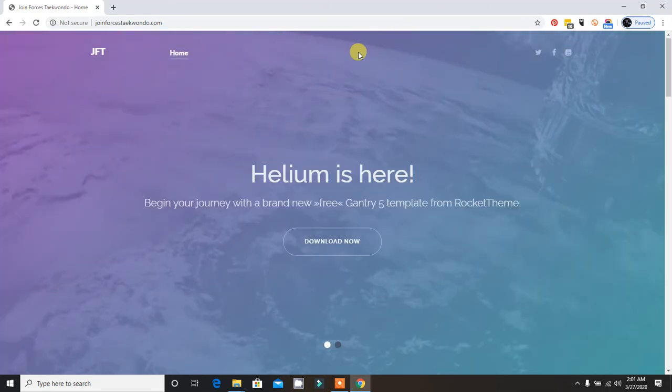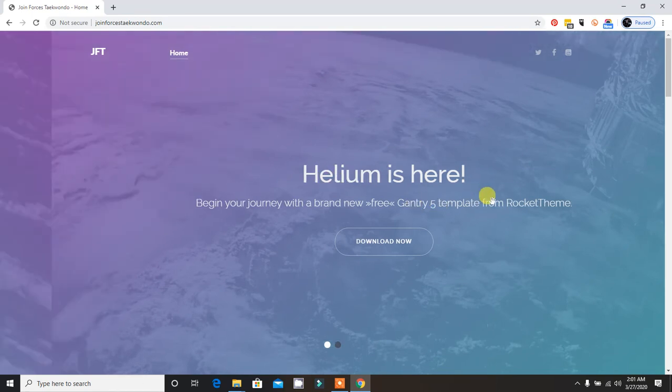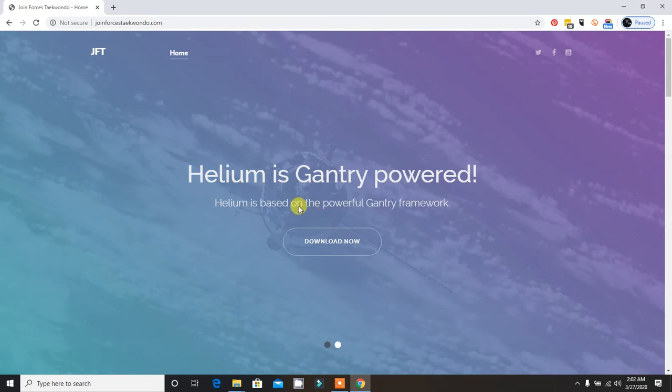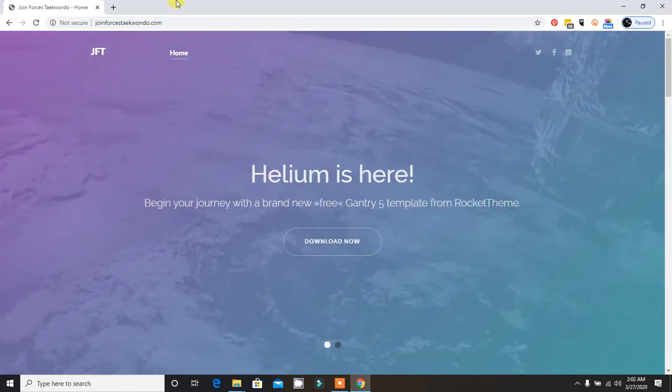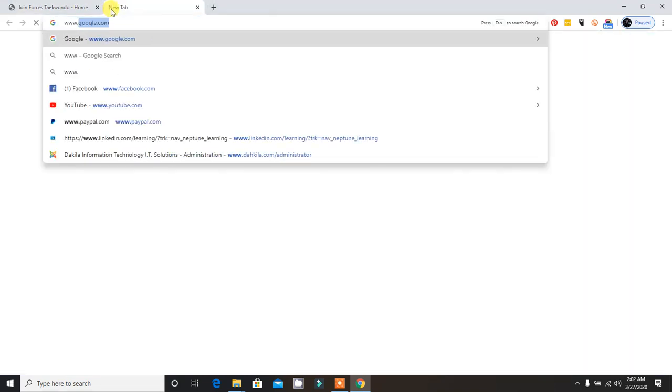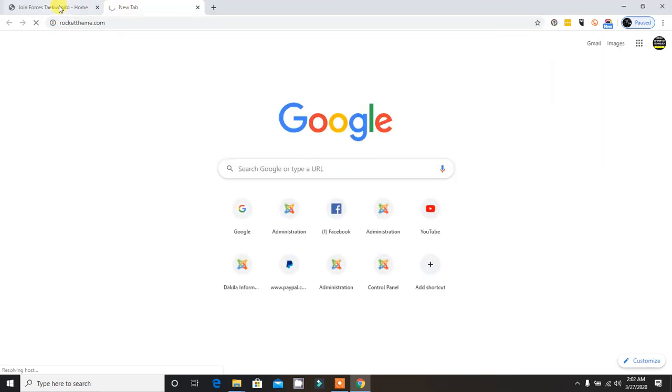Gantry is a foundation or required framework to handle sample Gantry 5 templates like Helium or commercial templates from RocketTheme. Here's a sample of RocketTheme. I like templates from RocketTheme.